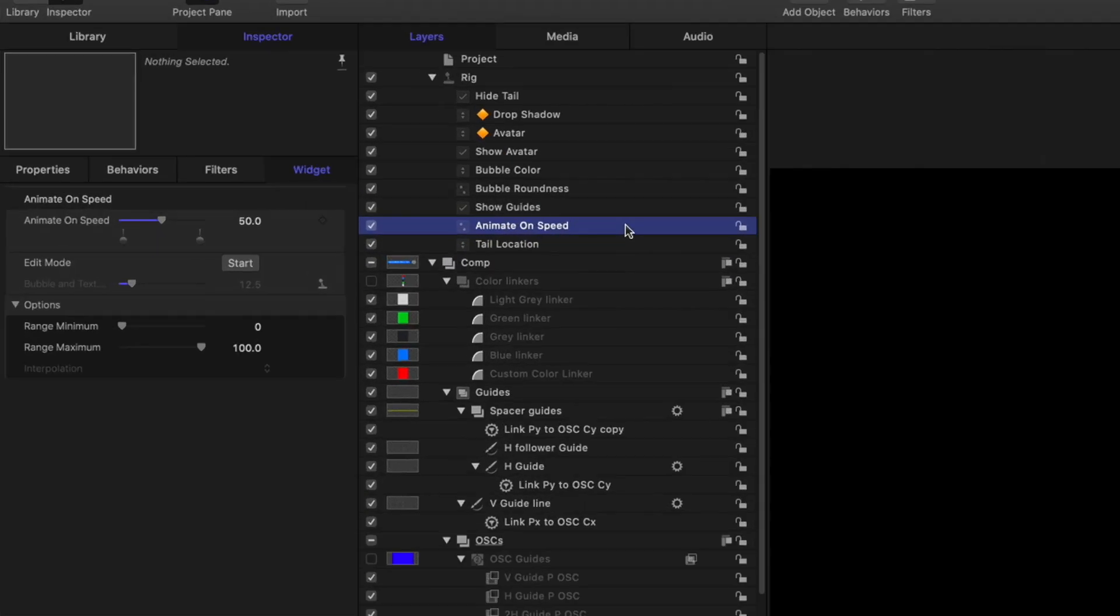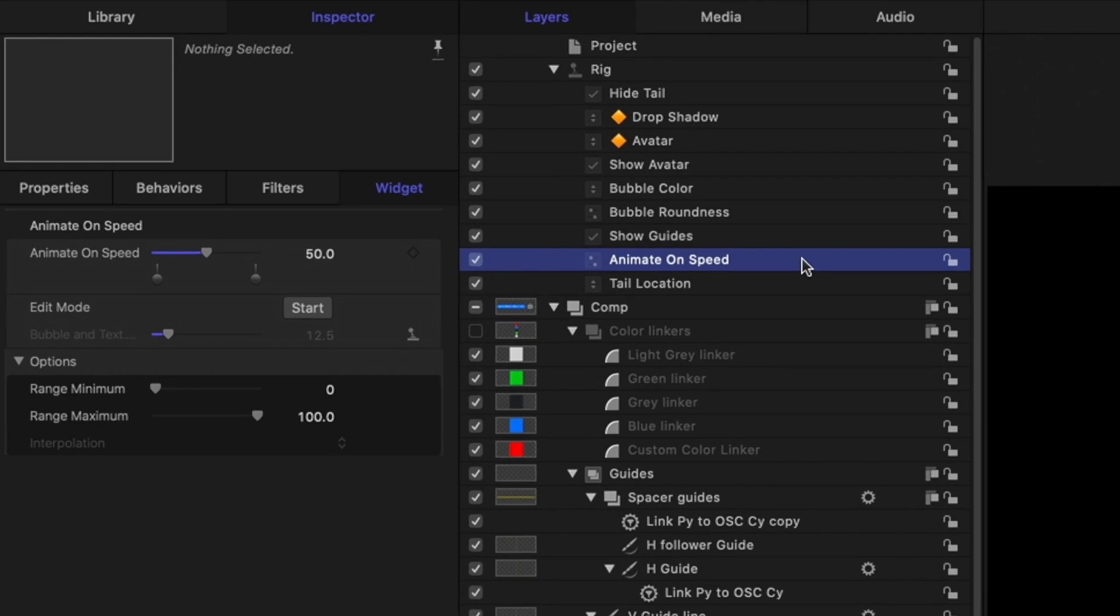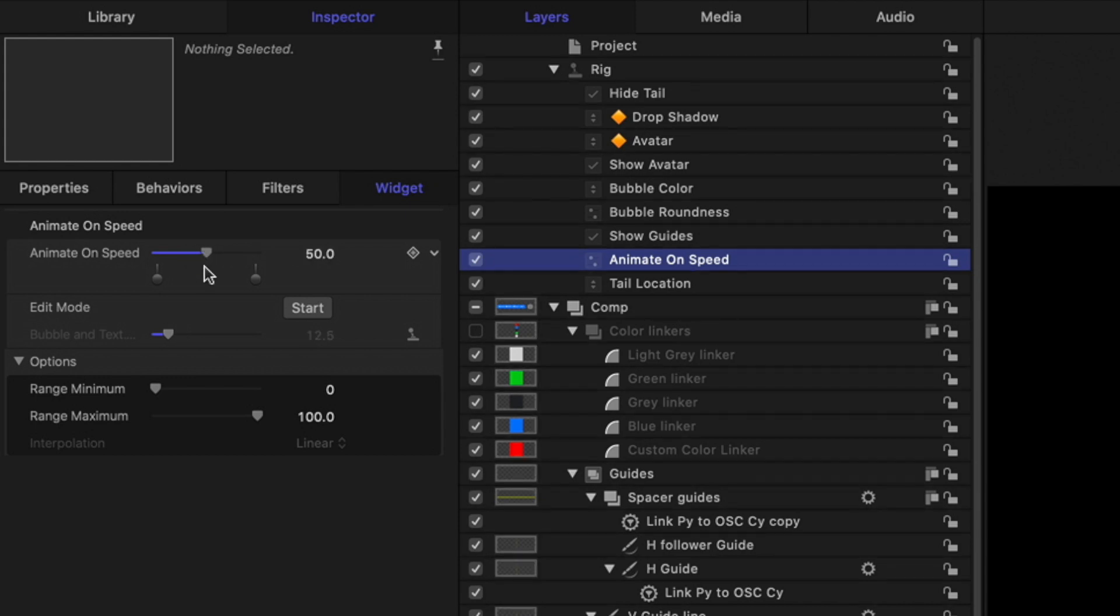The animation speed widget replaces those confusing ramp duration and cycle parameters with a single slider to slow down or speed up the animation.